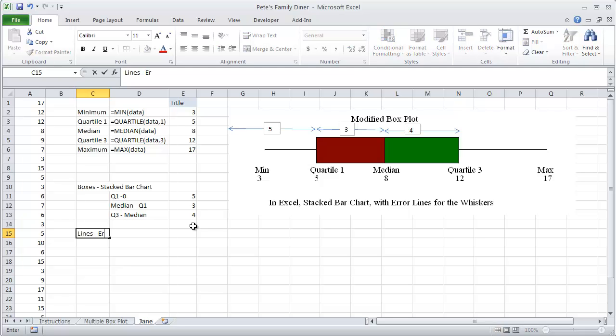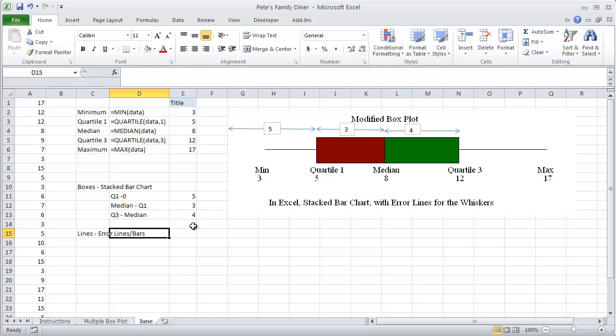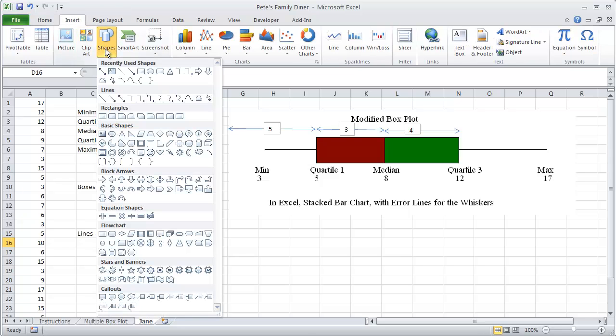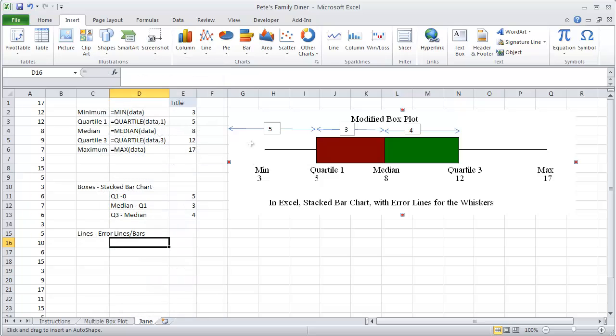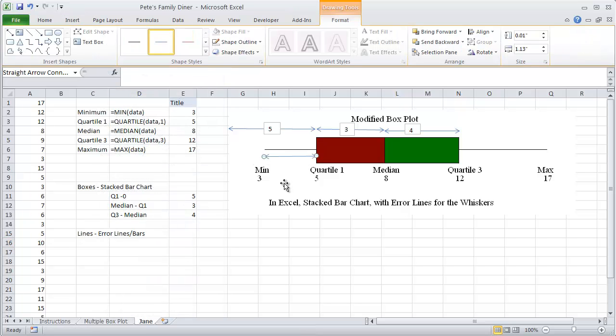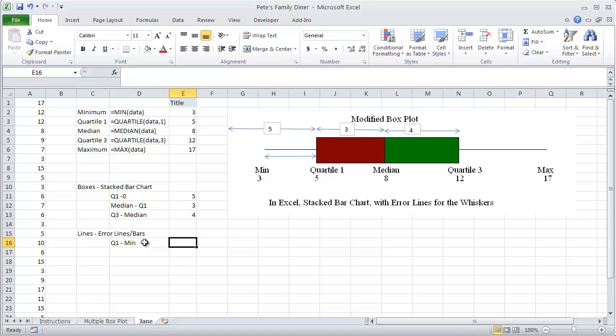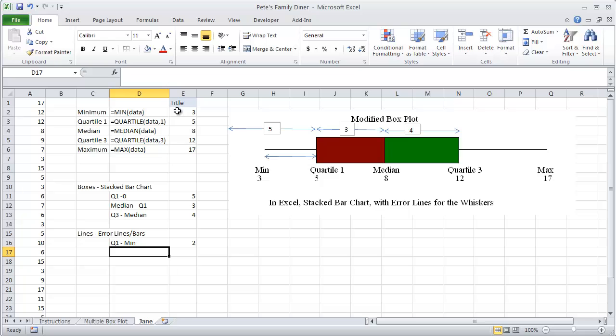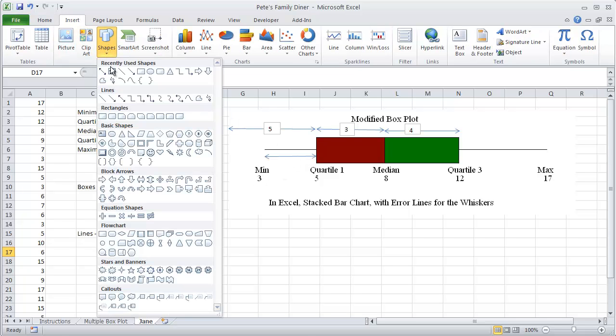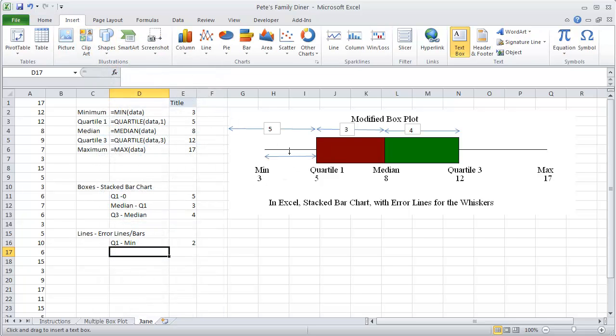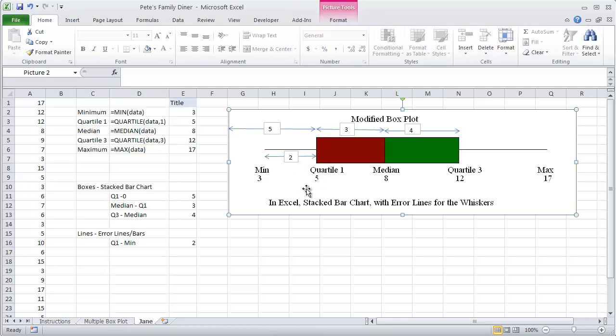Our lines, we're going to use error lines. Don't panic over the word error lines or error bars because they're not actually errors. It's the feature we're using to make them happen. We're going to need to go from quartile 1 down to the minimum. So quartile 1 minus the minimum equals, and that should be a distance of 2.